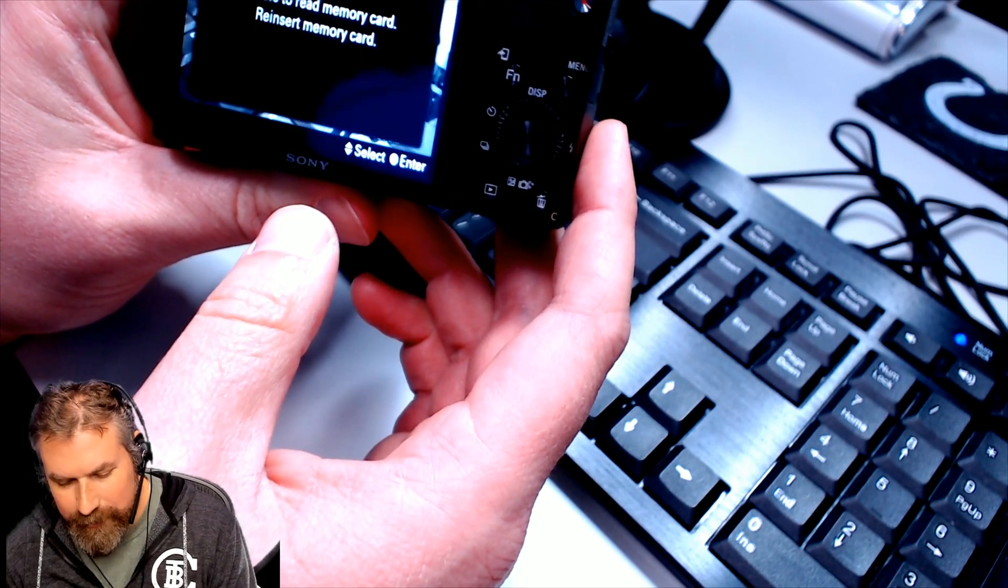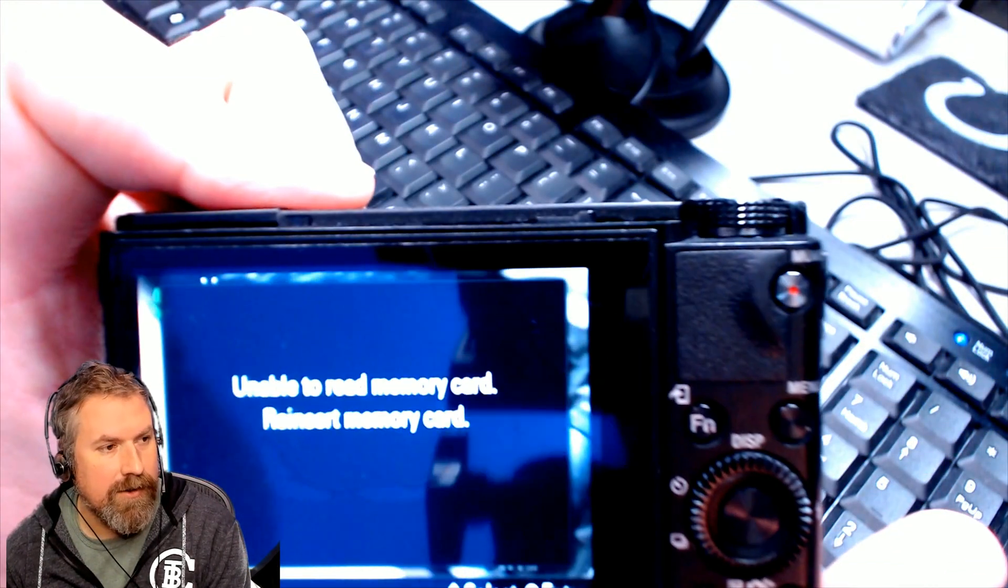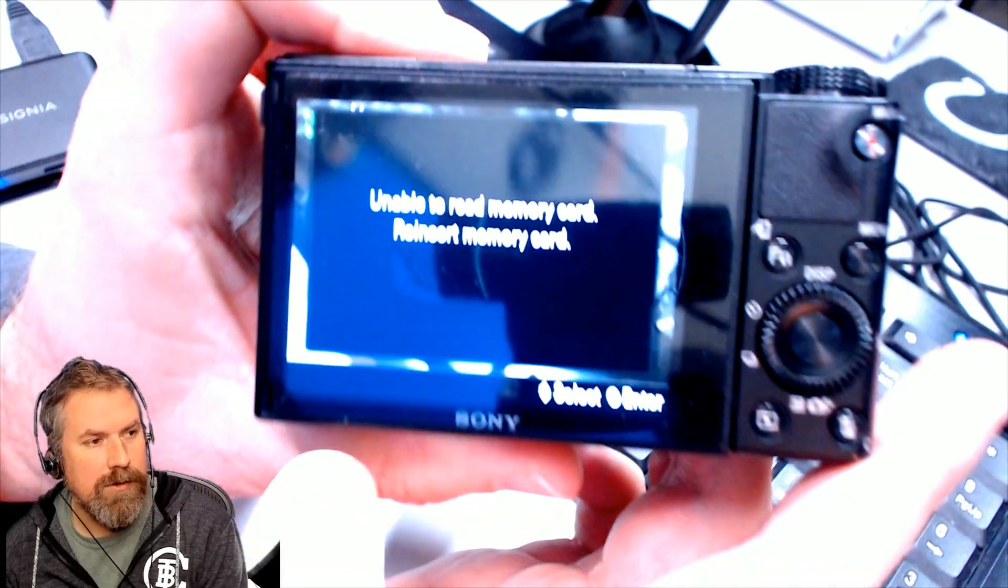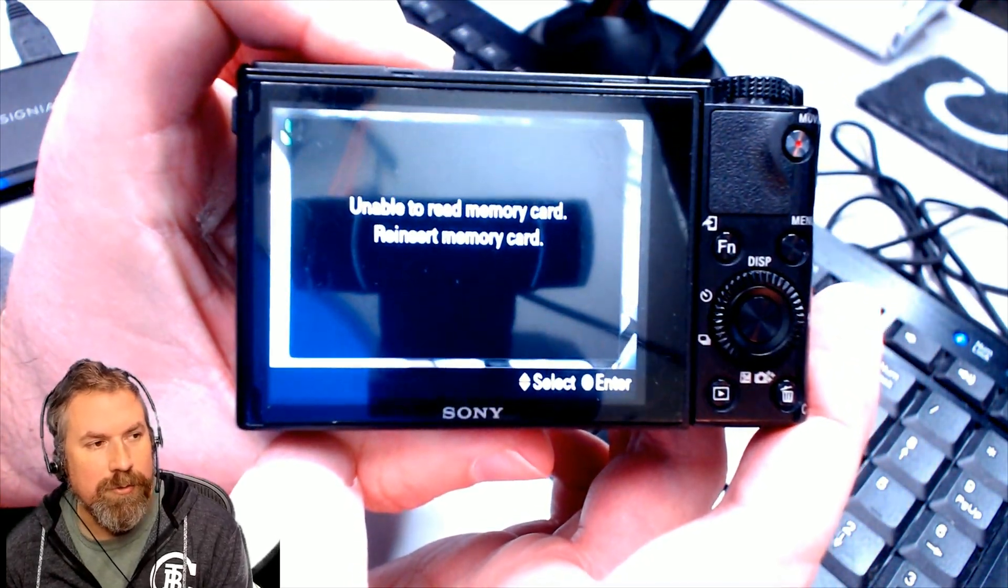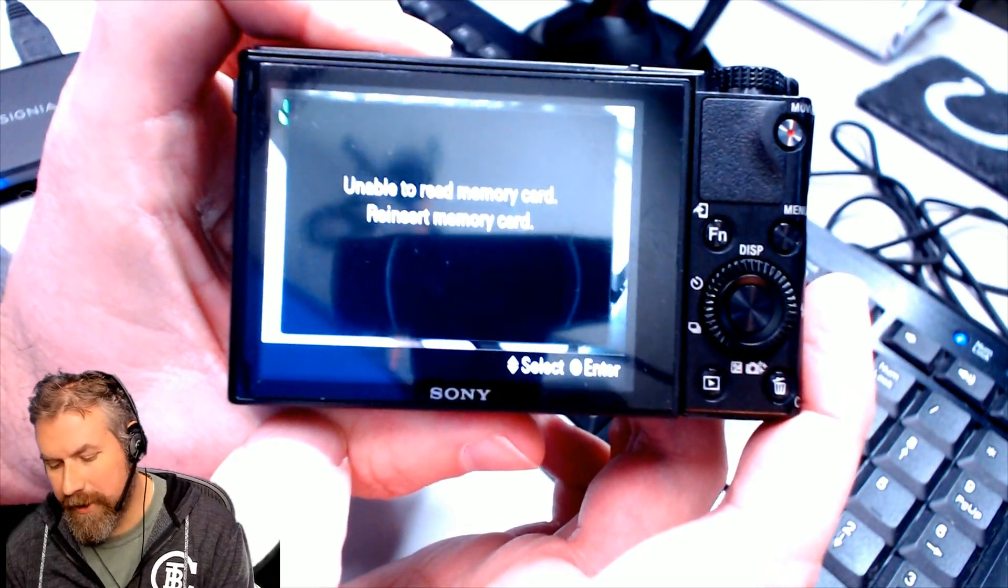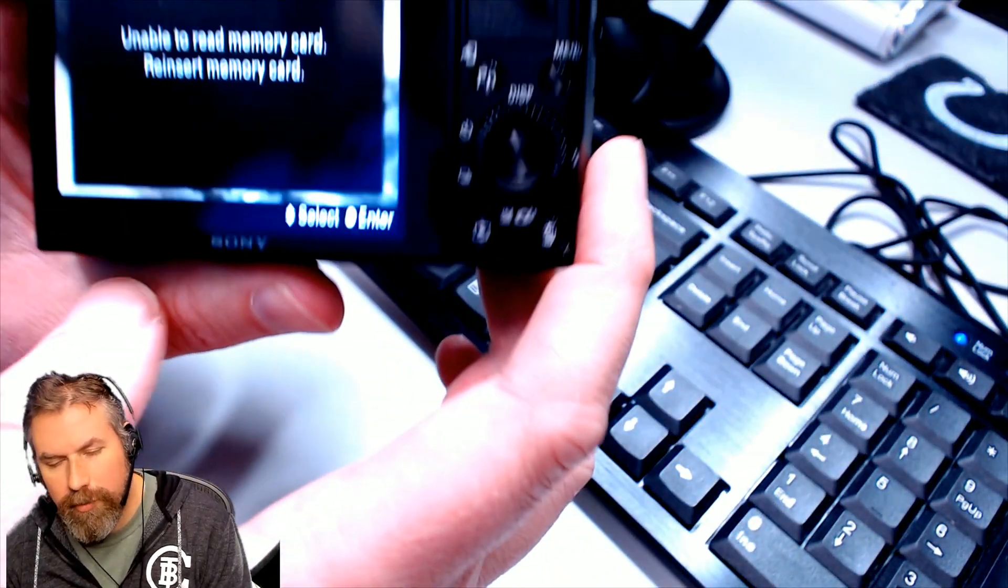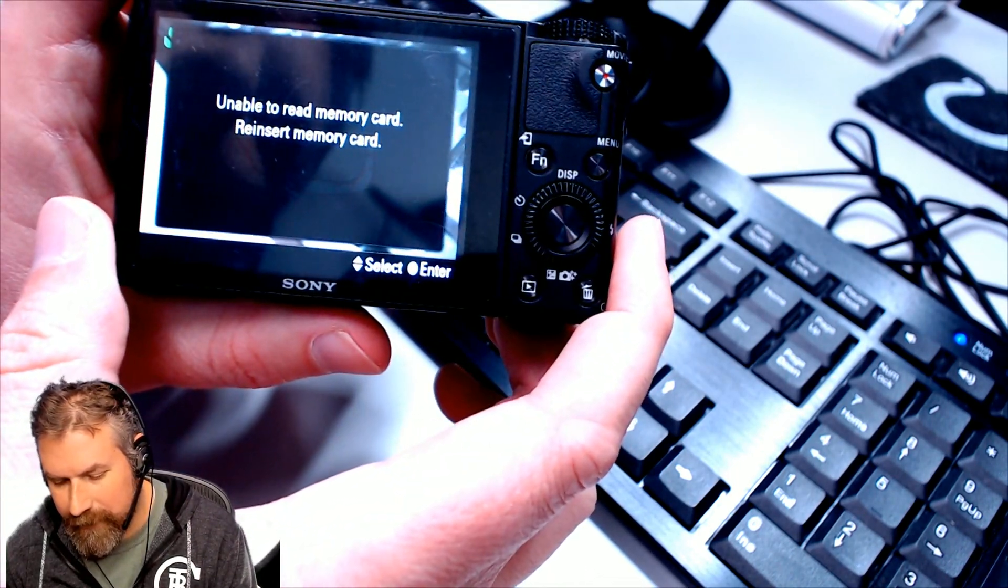One of these possible errors is this guy: 'Unable to read memory card, reinsert memory card.' You might have this for a couple of reasons.